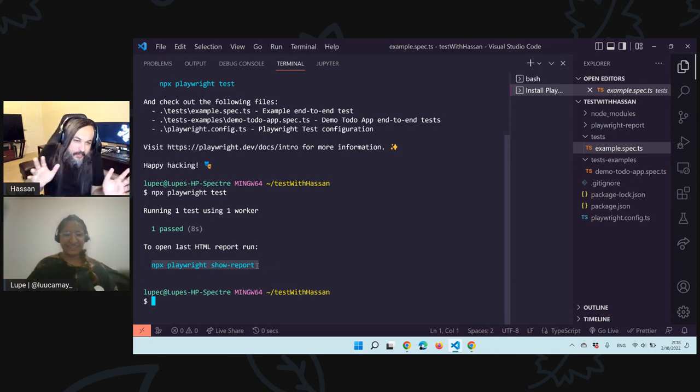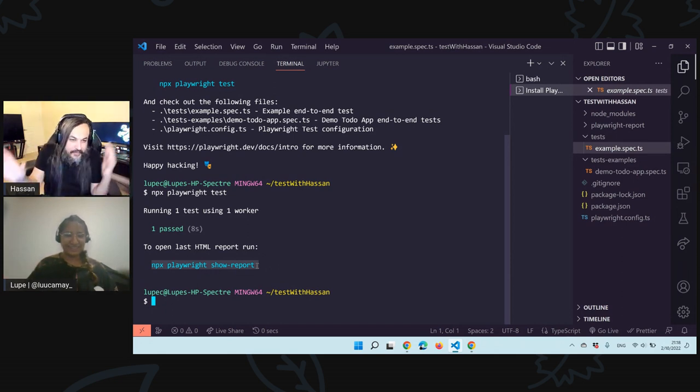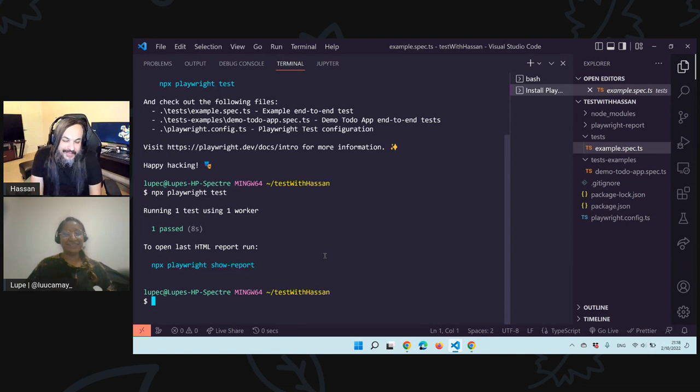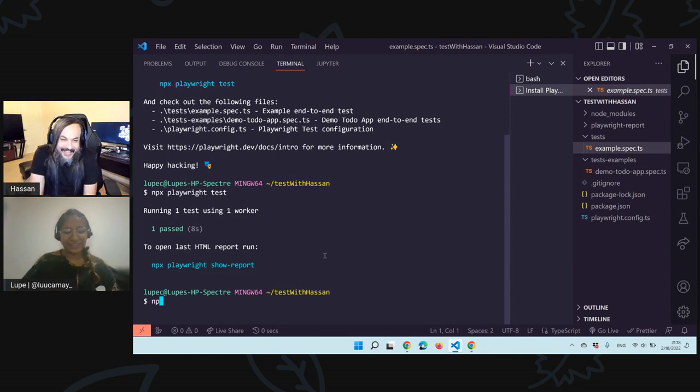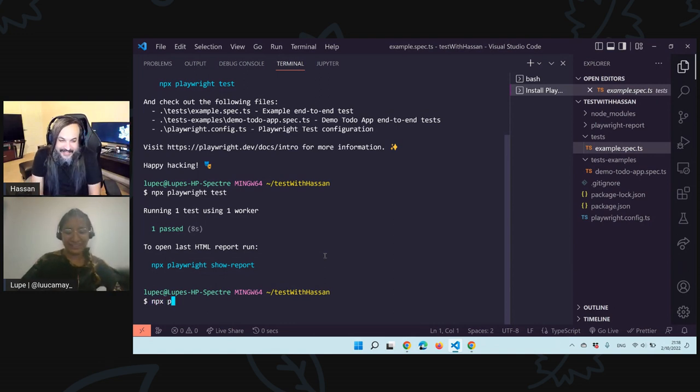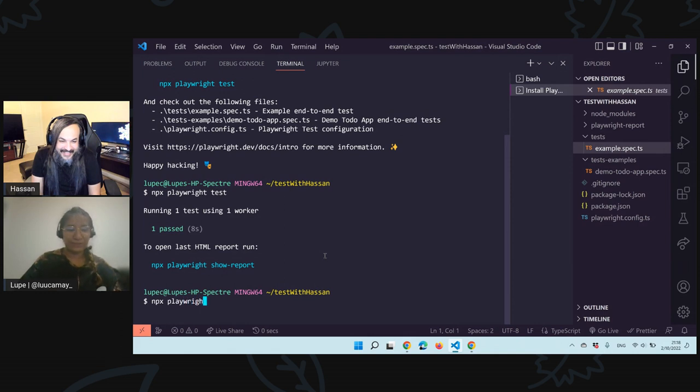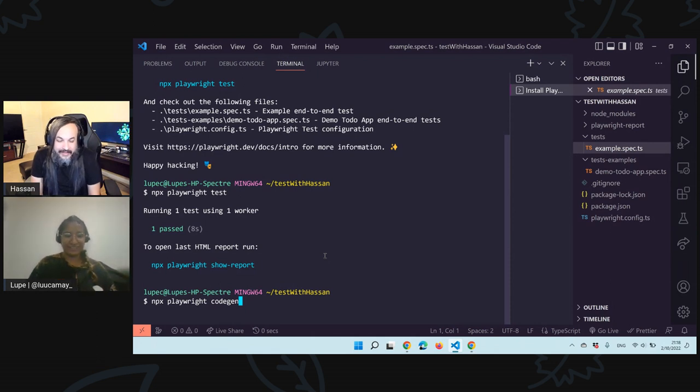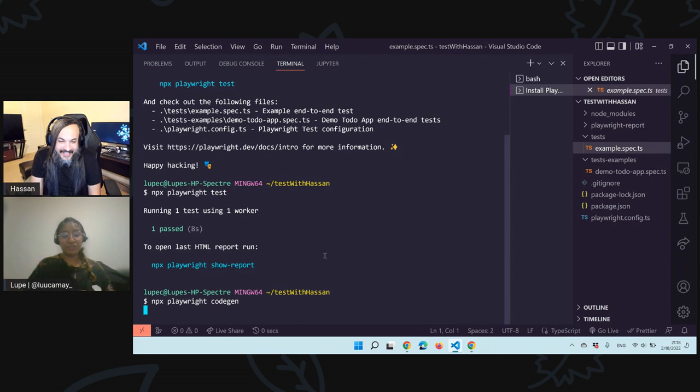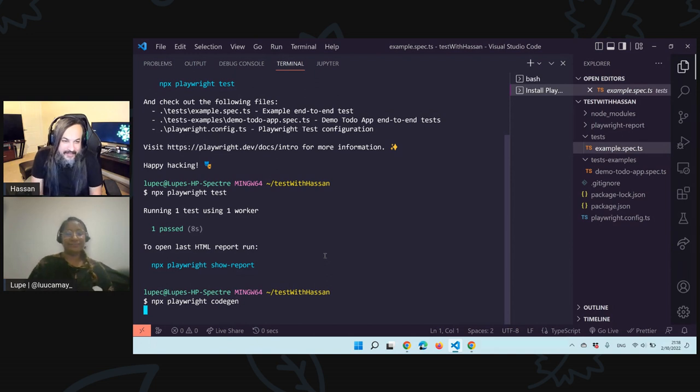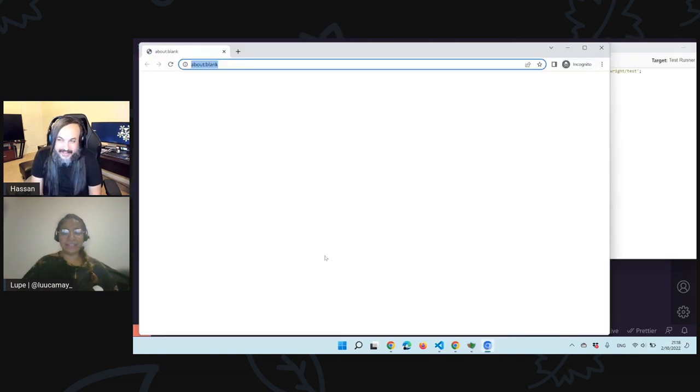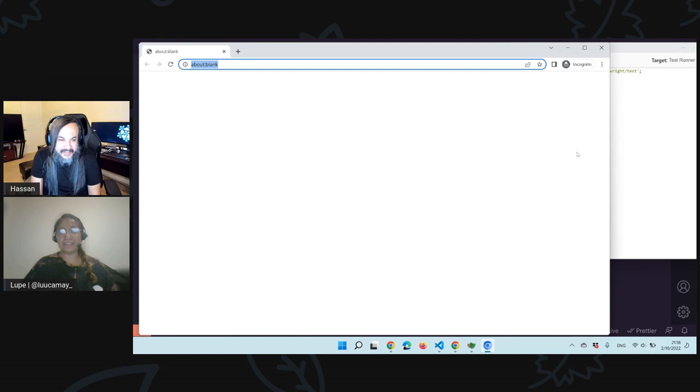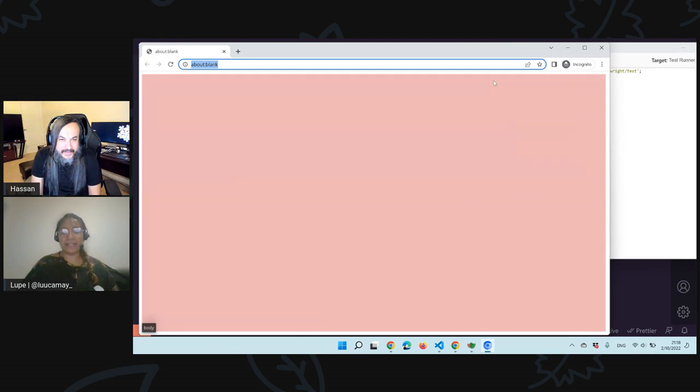So I copied the command, this npx playwright test. It says running one test, and it passed. If you want to, we could just follow what the terminal is saying to us. So it says now show the report. But the report, let's see the report after you do the piece.